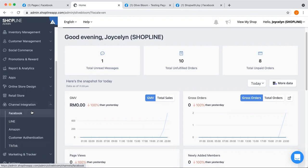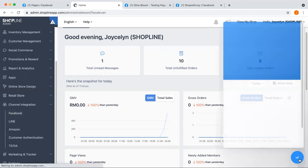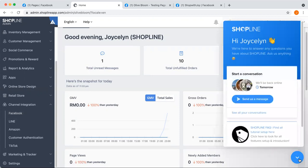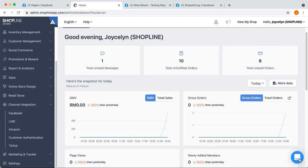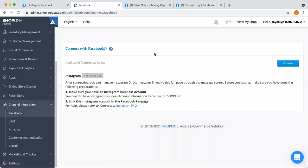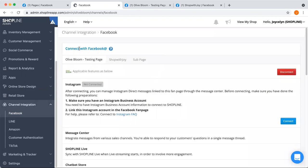If you'd like to learn more on how to proceed with this step, you may watch our full tutorial video, or you may reach out to our support team via live chat to ask them how to actually proceed with channel integration. So since I've already connected to the Facebook pages, let's just start to create the live stream.